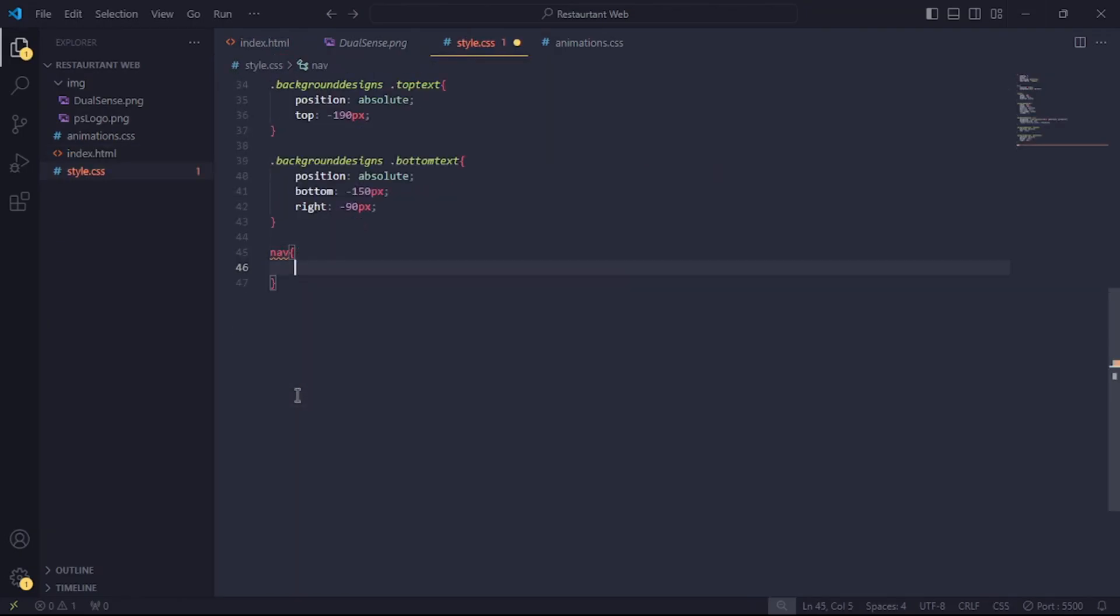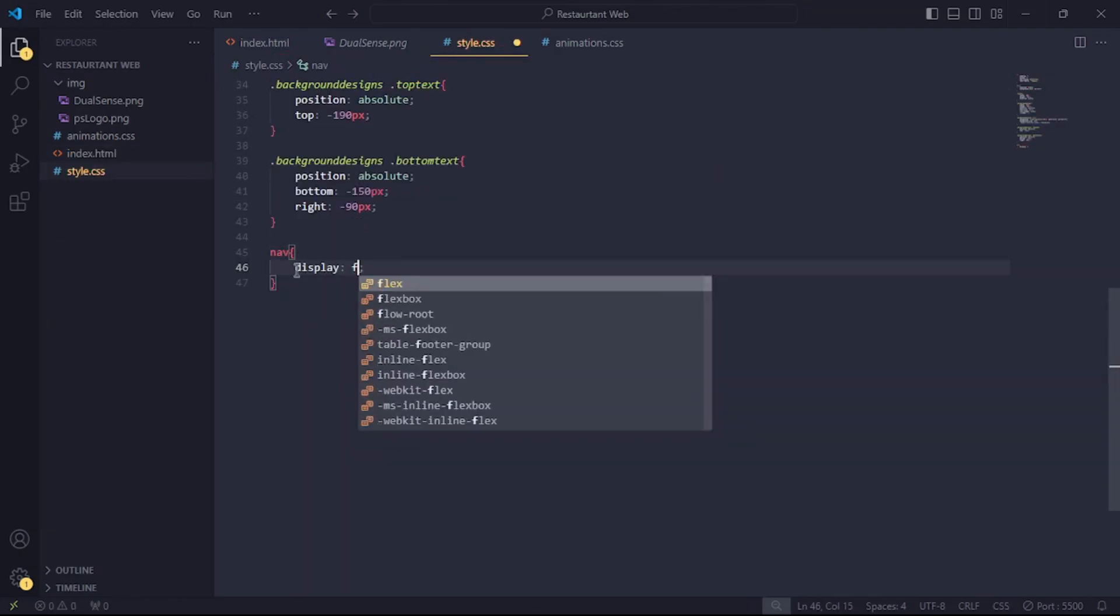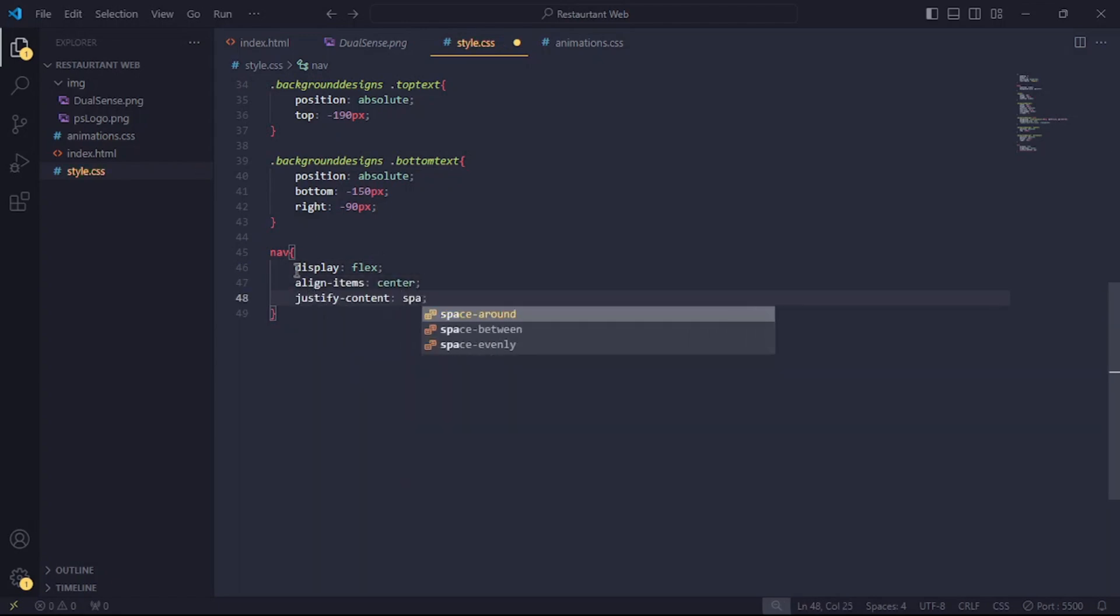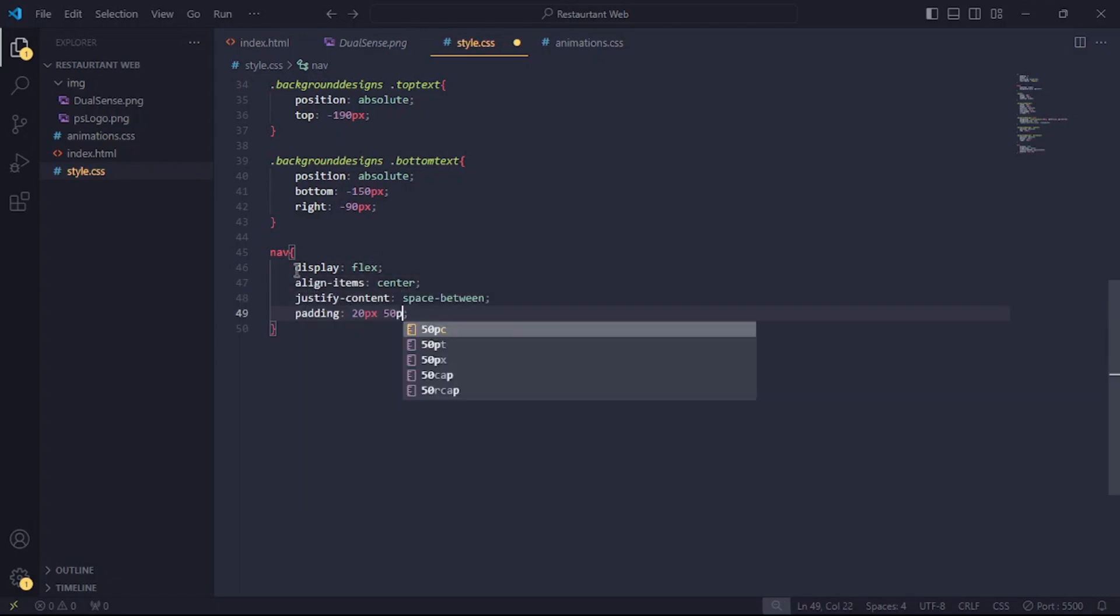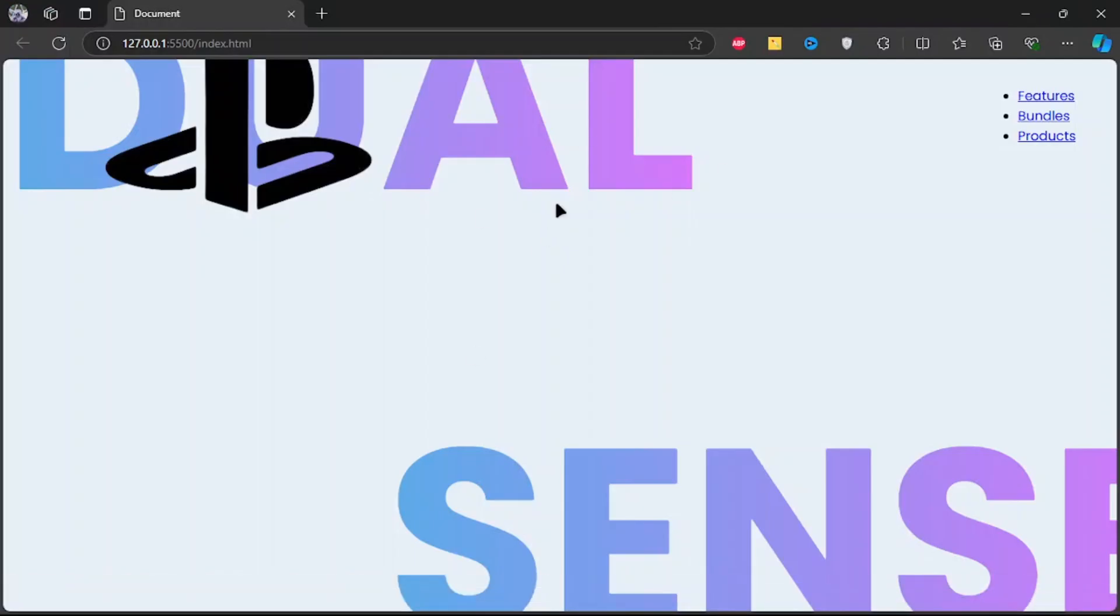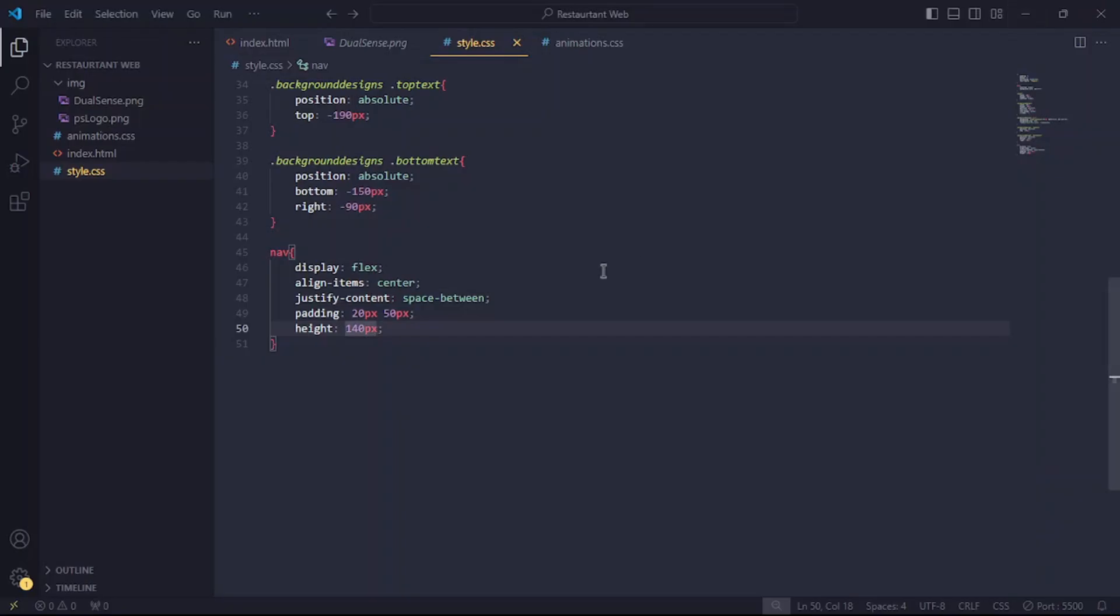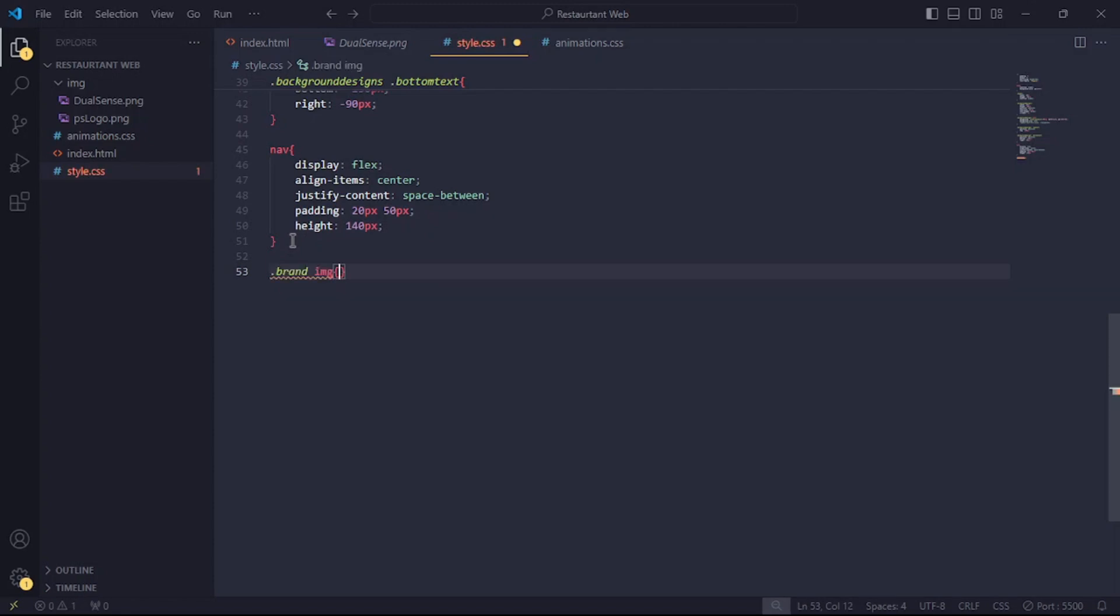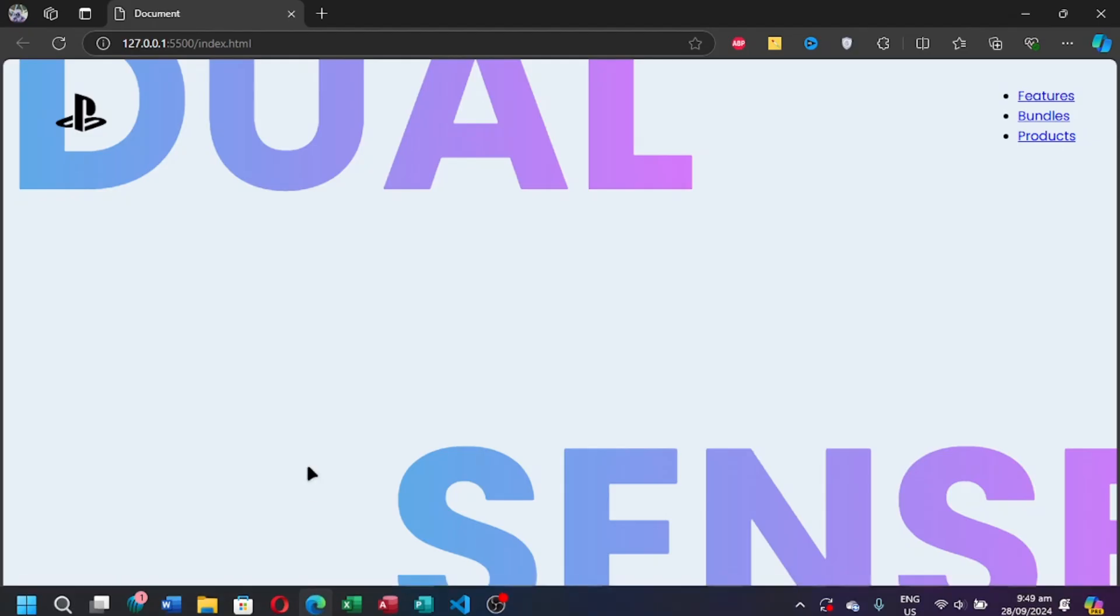For the nav tag, let's set the display to flex. Align item center, justify content space between and give it some padding. And then set the height to 140 pixels. Also, let's set the width of the logo to 90 pixels to make it smaller.